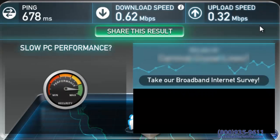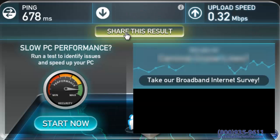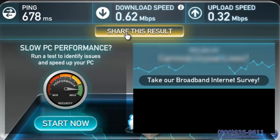Again, depending on your service plan, your mileage may vary, but this will give you a pretty good idea of your current speeds. You can then save the results as a link by clicking the Share This Result button.